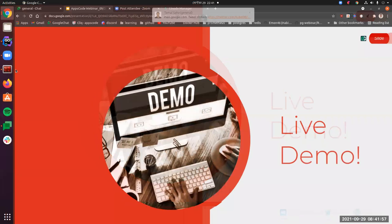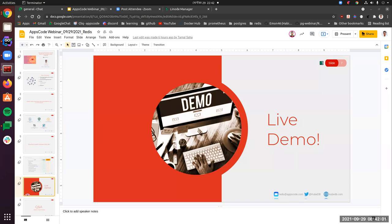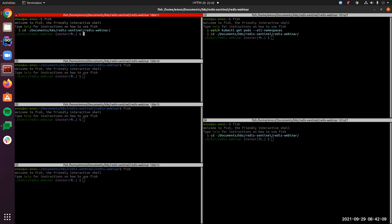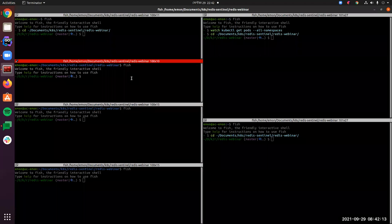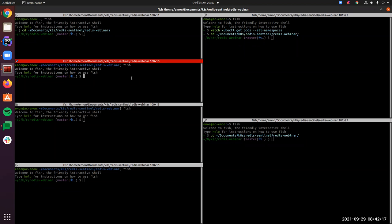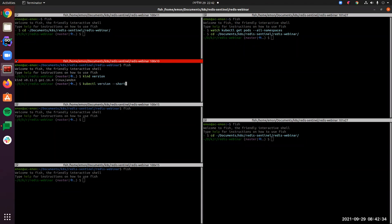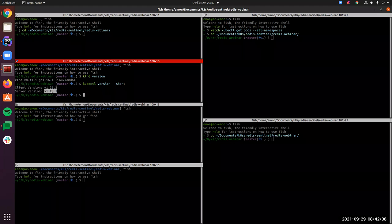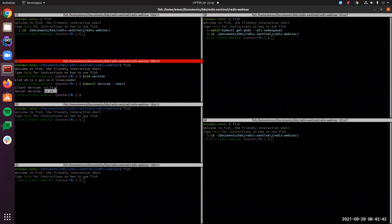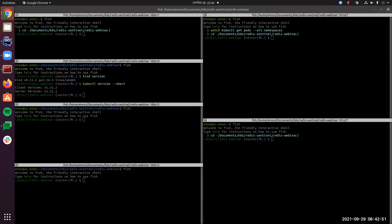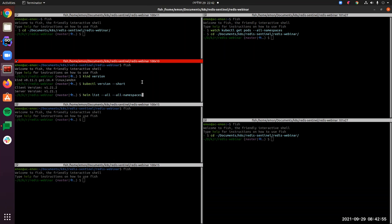Let's start with our demo. I'm using a kind cluster for our demo presentation. Let's check — you can see that the kind version here is 0.11.1, which is the latest one. Then let's check the kubectl version — you can see that our cluster server version is 1.21, which is the new Kubernetes release. Both are on upgraded versions.